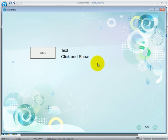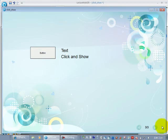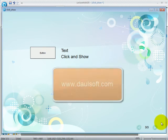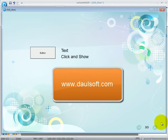So that is all for your click and show function. Now you can start creating your own interactive activity or content by yourself using LectureMaker. For more details on LectureMaker, please visit our website at www.darylsoft.com.